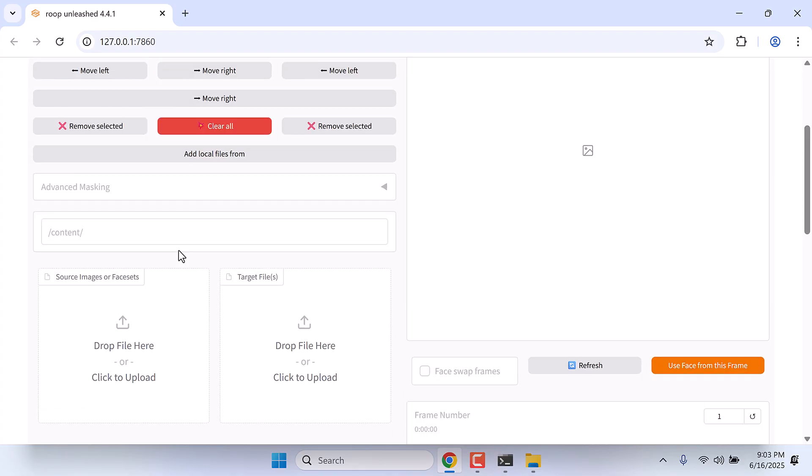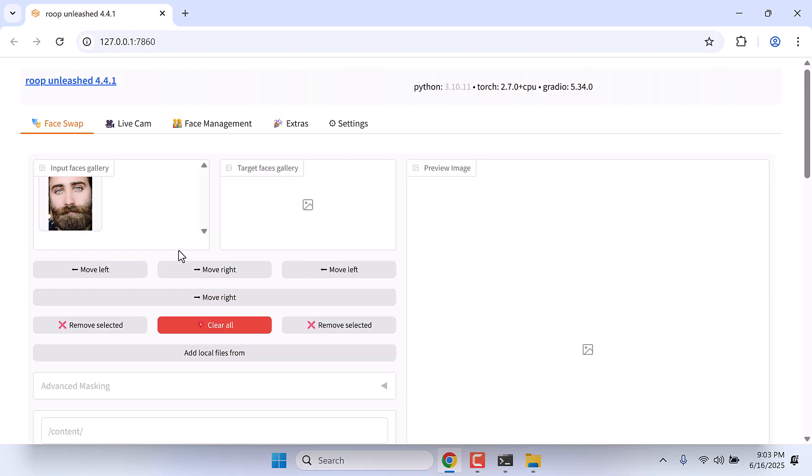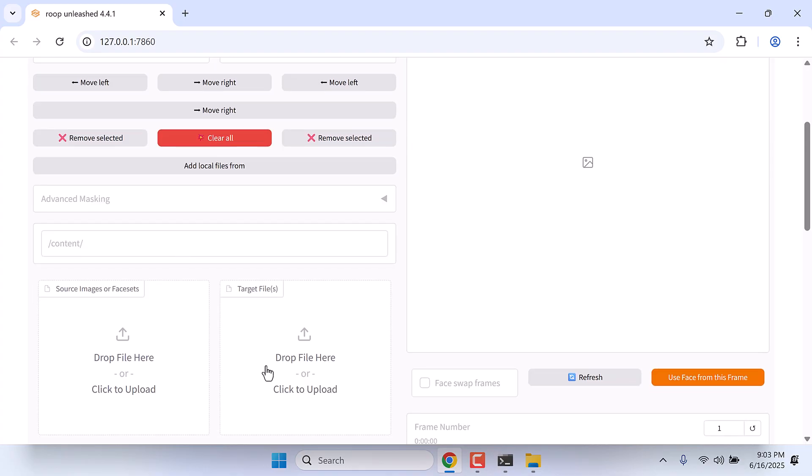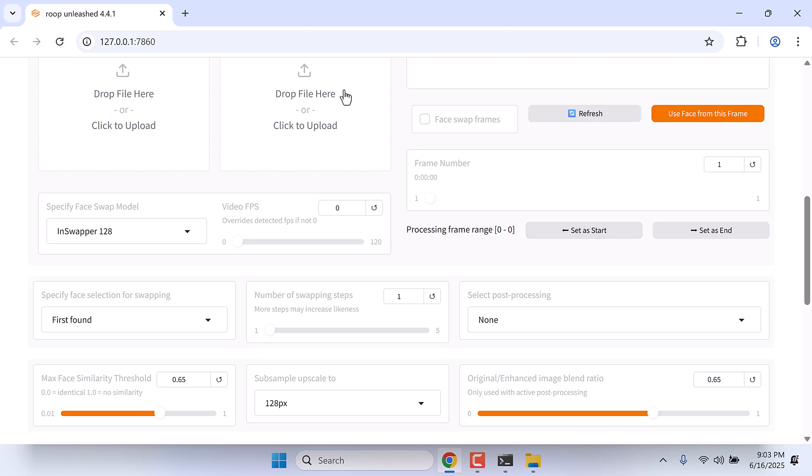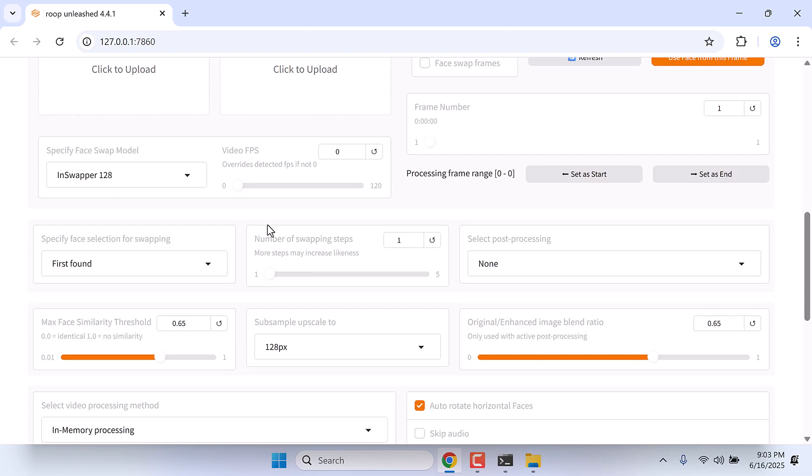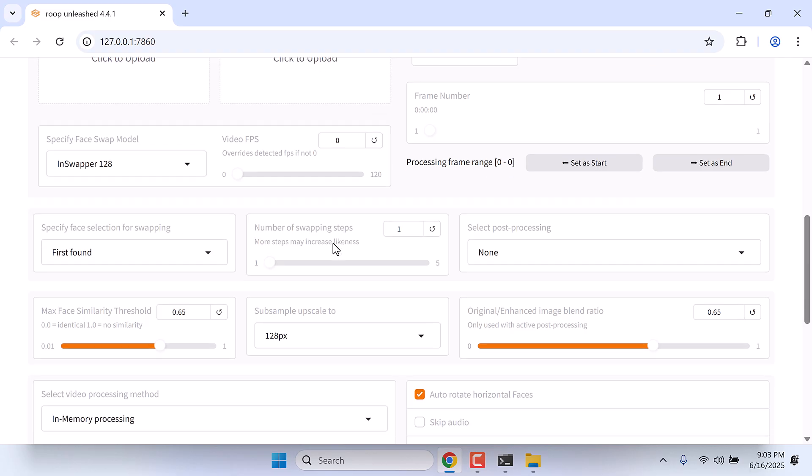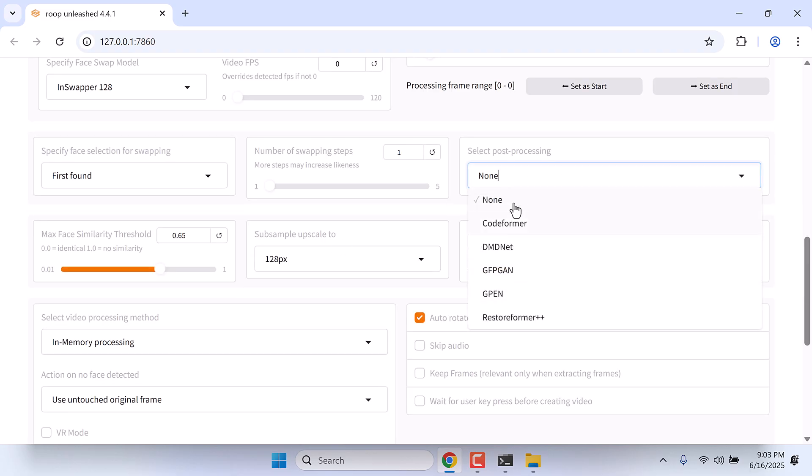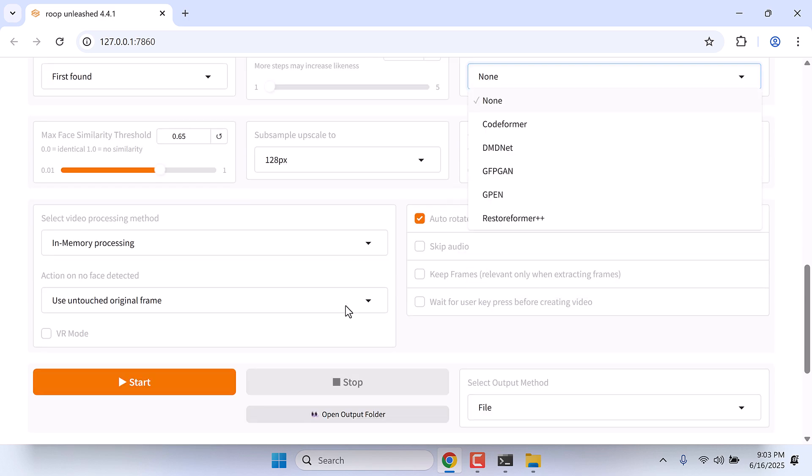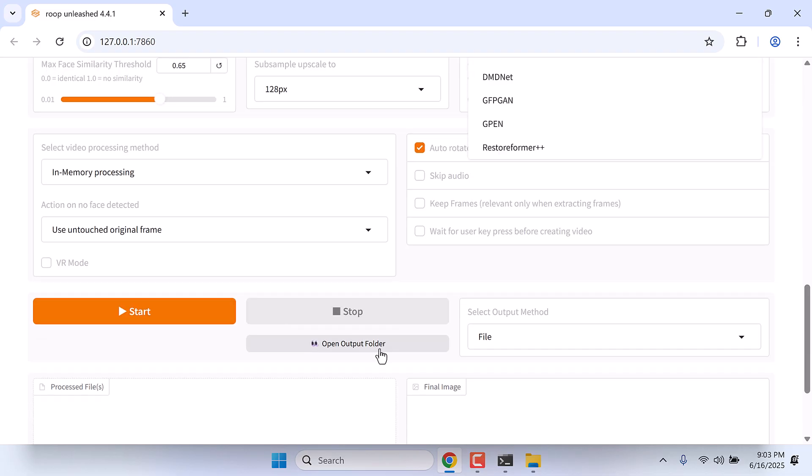After that, if you want to swap faces, upload a video or photo here. You can choose models from here and you can also choose start post processing. Please experiment with each of them. You can experiment with the maximum face similarity threshold and start. This will generate the output in this folder.